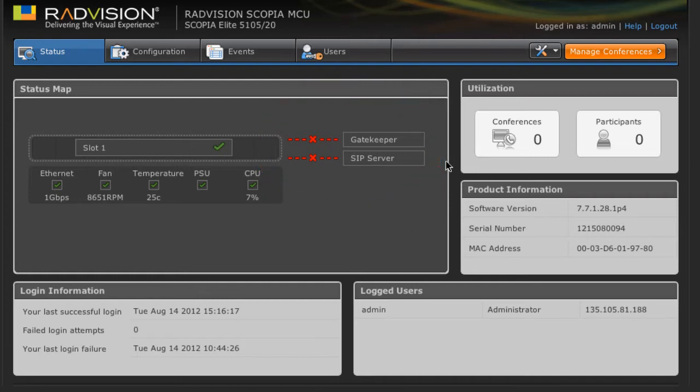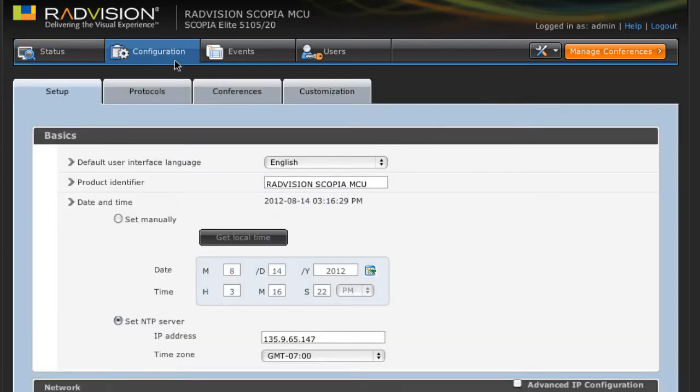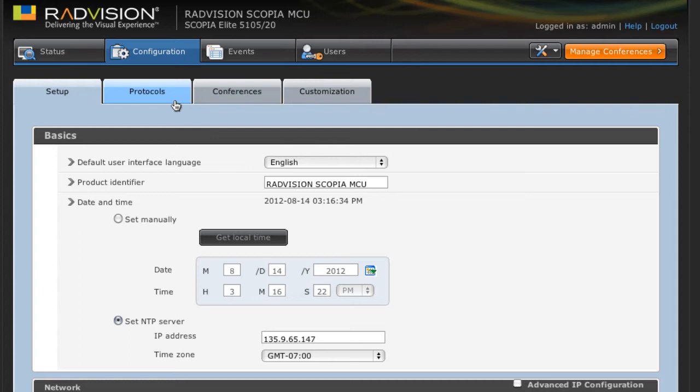In order to begin the administration, we're going to click on the Configuration tab, and then from here we're going to click on the Protocols tab. Now this MCU is already basically configured. I have it set up with an IP address, the NTP server configured, those types of things. So really all that's left to do at this point is configure the H323 and SIP protocols.